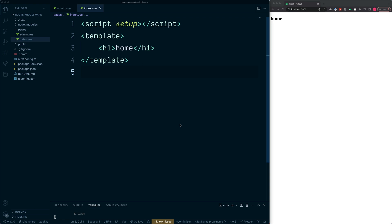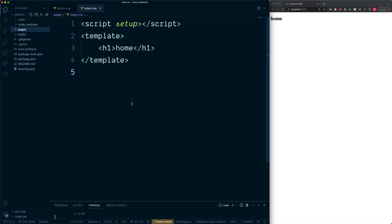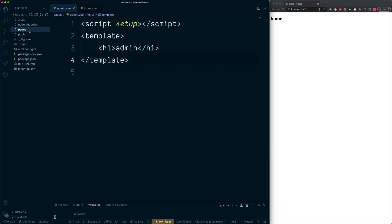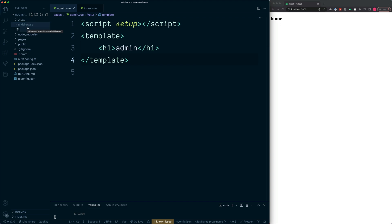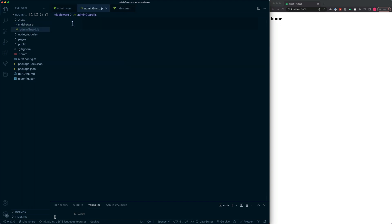So back to route middleware — in particular we'll start with named middleware. Named middleware applies to only certain routes, and it's added to a directory inside of our project called middleware. All we have here is a bare-bones Nuxt 3 project with a simple index page and an admin page. In the root, create a new folder called middleware, and we'll create our first piece of middleware inside — a JavaScript file to protect the admin. Give this a name such as admin-guard with the JavaScript extension.